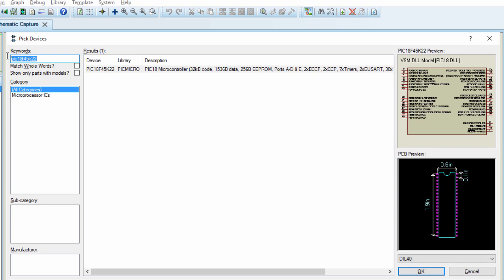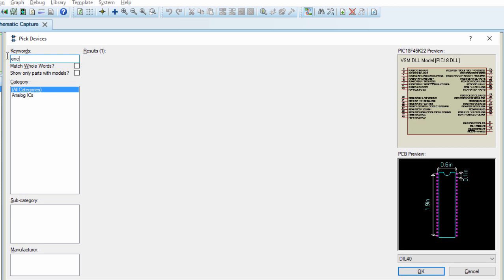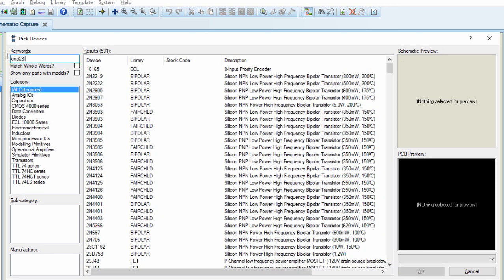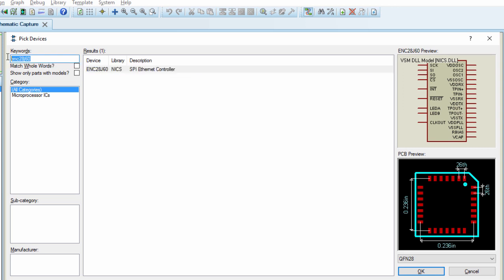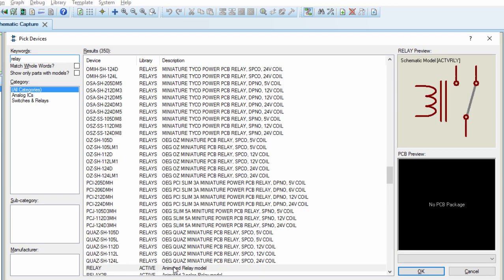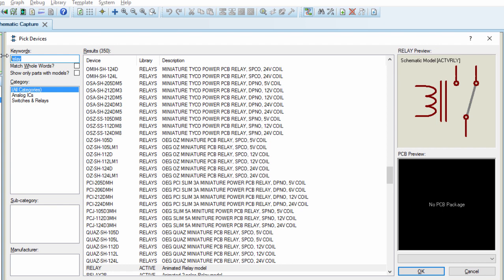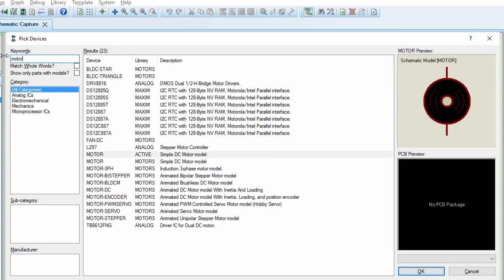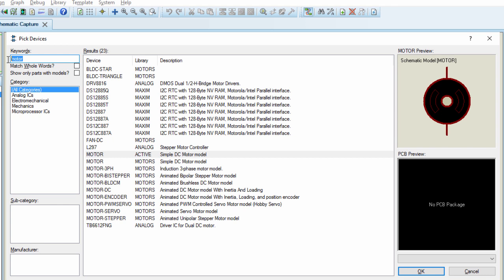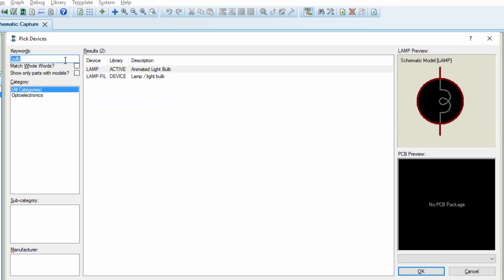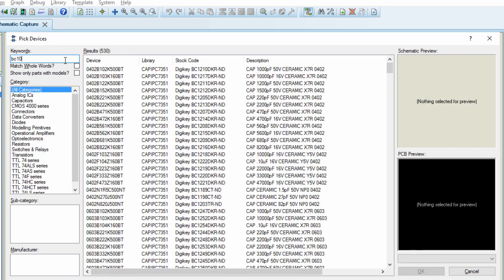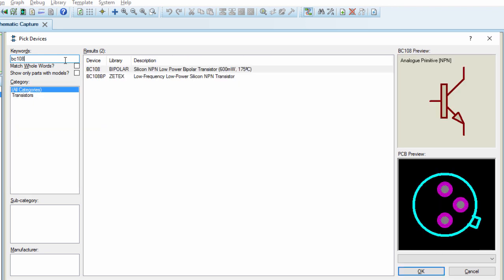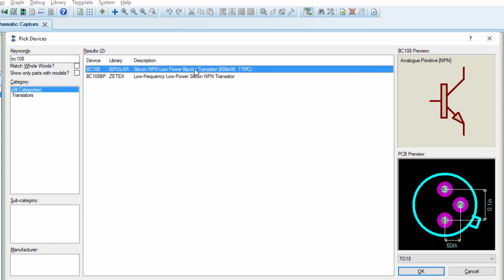We're going to need the Ethernet controller ENC28J60. We're going to need two relays, two transistors to control our relay. We're going to use the BC108, the NPN low-power bipolar transistor. But any similar transistor can also be used.